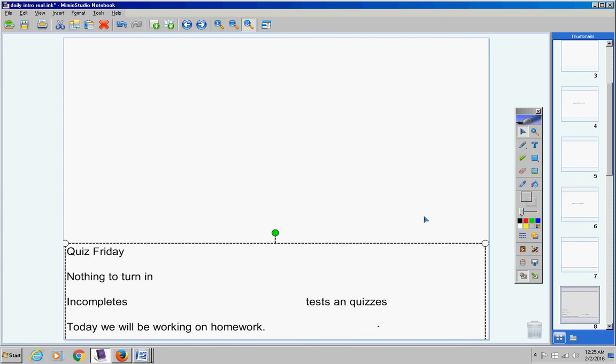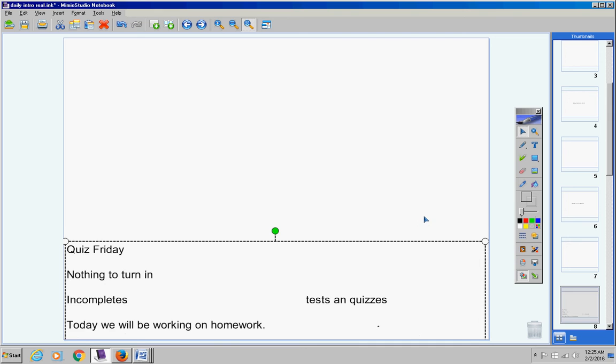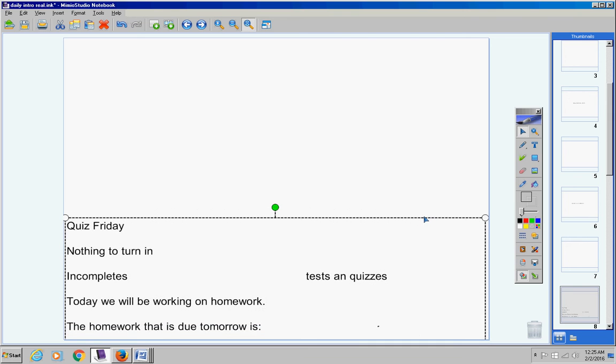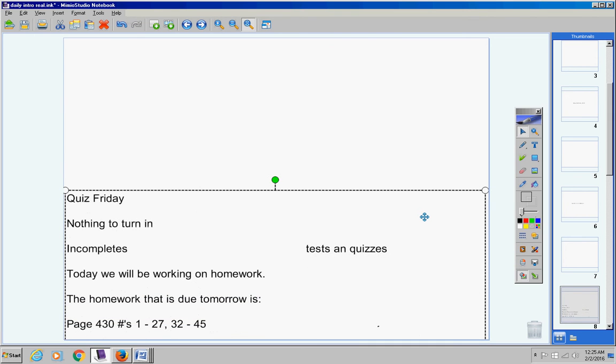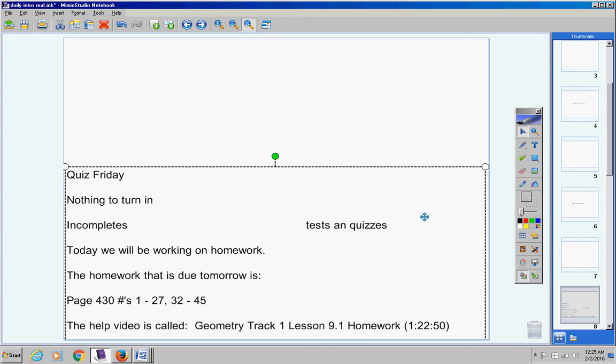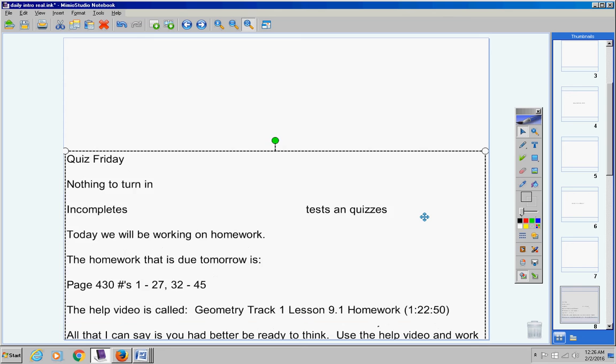Today we're going to be working on homework. The homework that is due tomorrow is Page 430, number 1 through 27, and 32 through 45. The help video is called Geometry Track 1 Lesson 9.1 Homework. It is about 80 minutes long. You'll probably have about 30 minutes of homework tonight. We don't do that too often. Every now and then it will not hurt you. This assignment is due tomorrow.